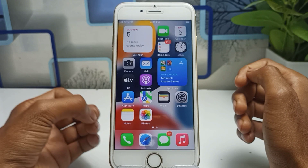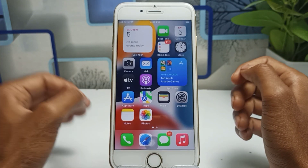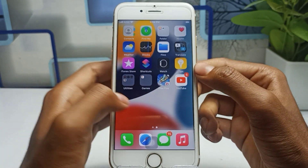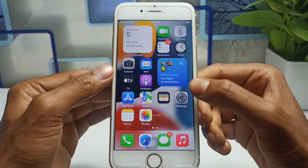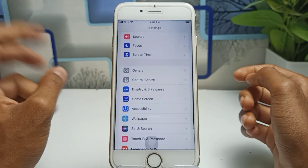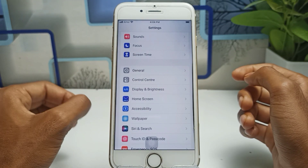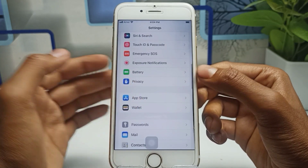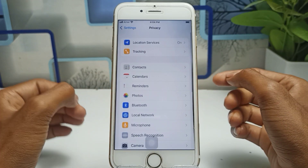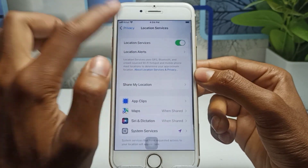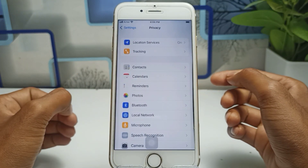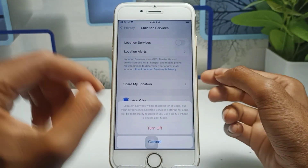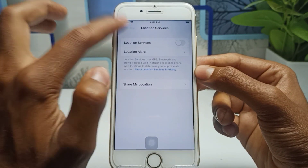First of all, I will show you some settings that are very important. You should apply these settings and after that you will see that your battery drain problem will be solved. First, go to Settings and find Privacy. This is a very important setting. I have enabled this, which is why my battery is draining automatically. So first, if you have this enabled, you have to turn off the location setting.